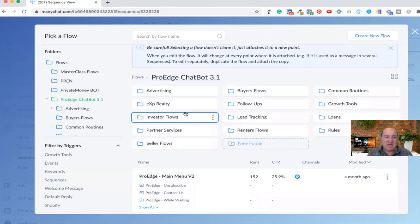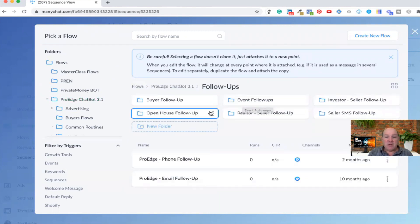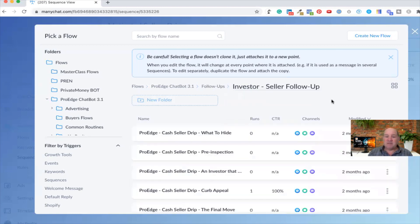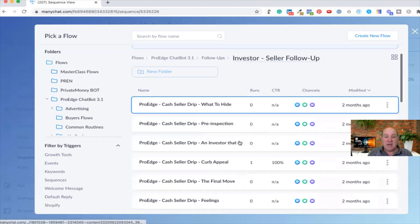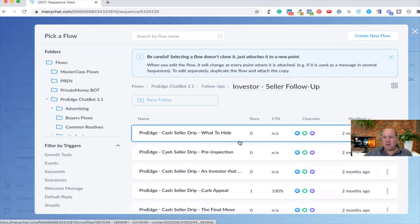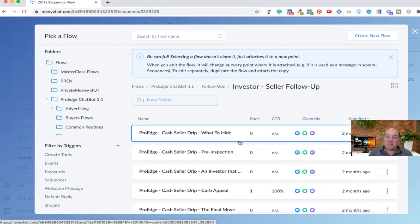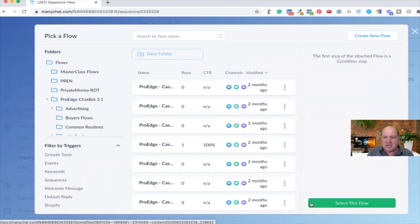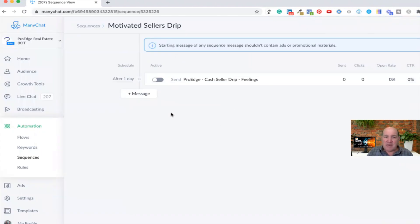But I want to focus on the sequences, not promote the bot here. I have follow-ups — seller SMS and investor follow-ups. Let me start with the investor seller follow-ups. In my package, I have a full year's drip campaign for motivated sellers as a realtor, for buyers, renters, and sellers as a realtor, and agent drips as well if you're looking to build your team. I'll pick one of these — 'Feelings' is one that I have — and I'll go ahead and pull that in.